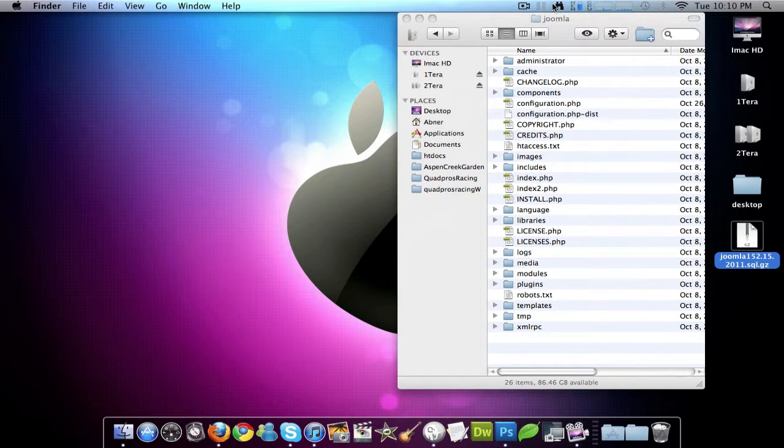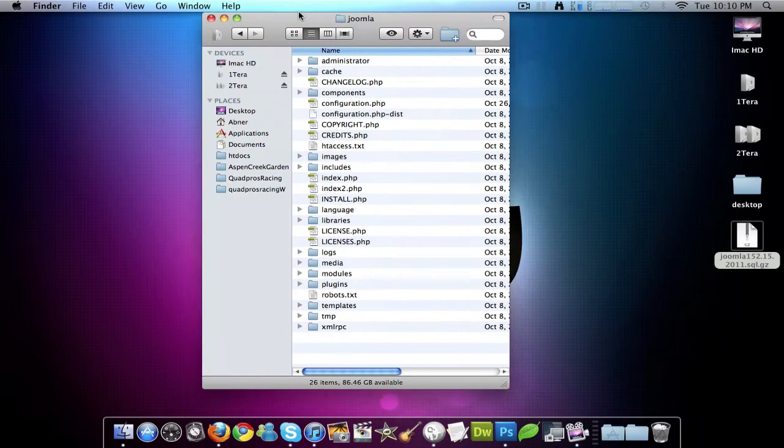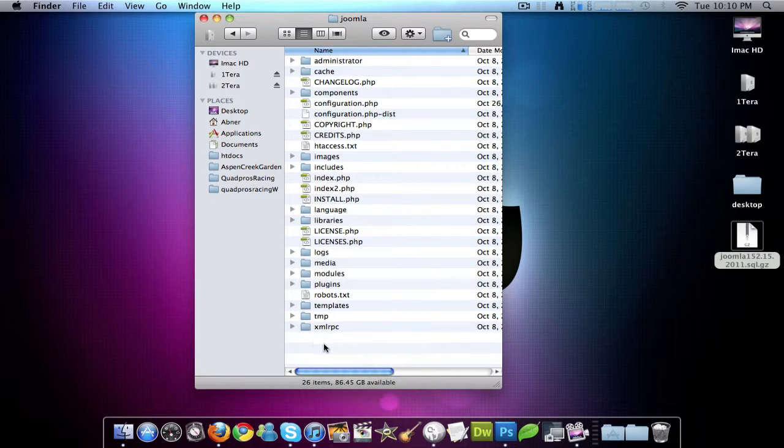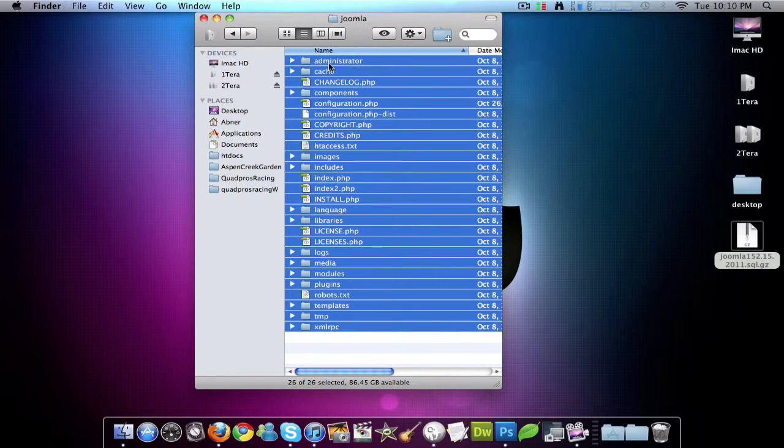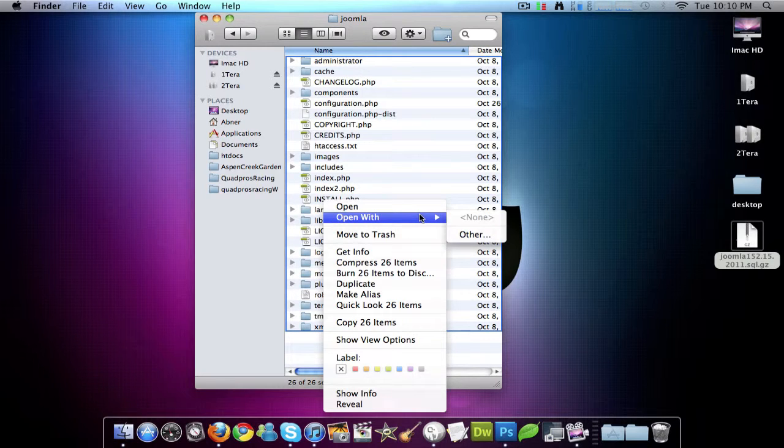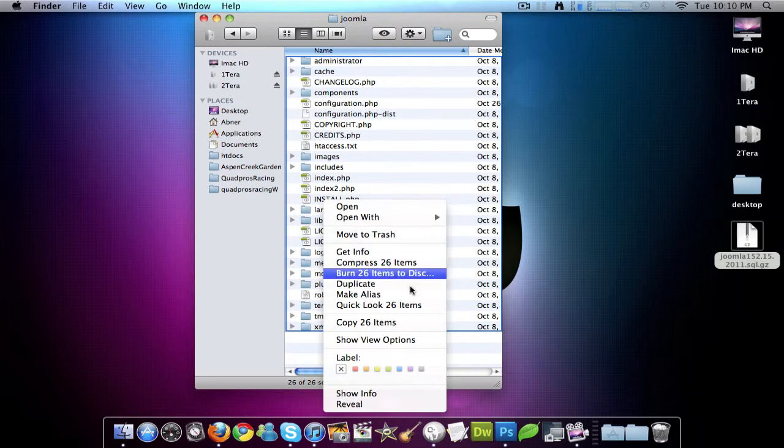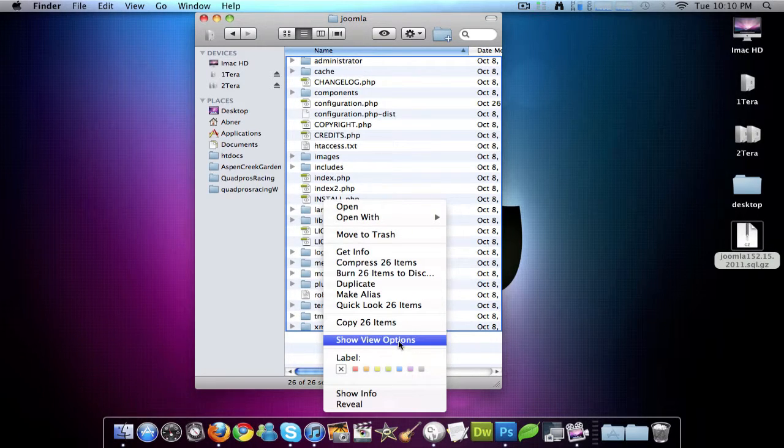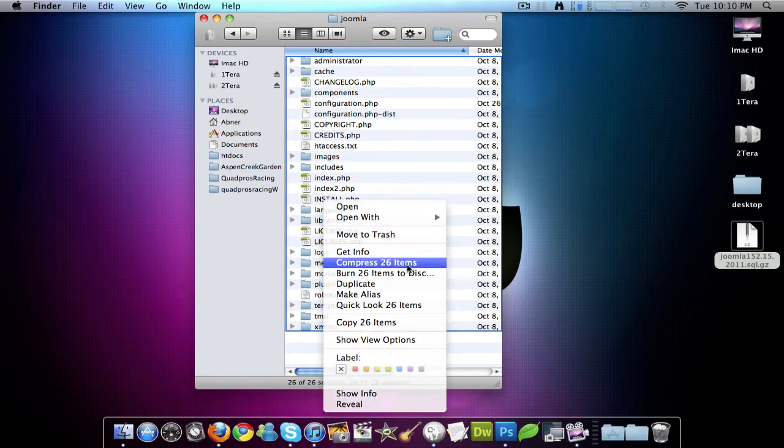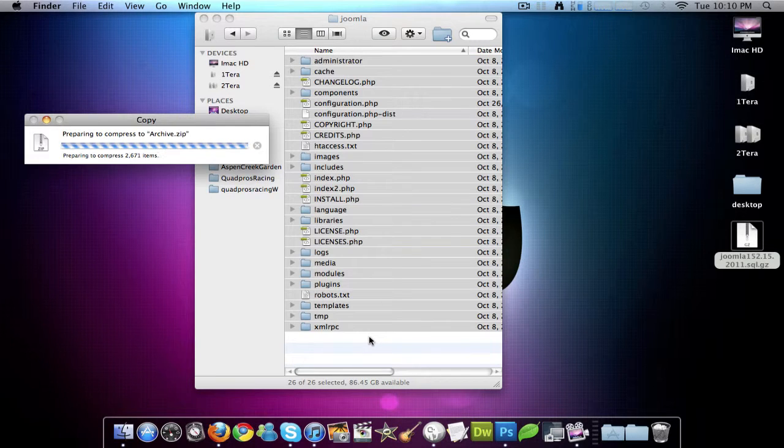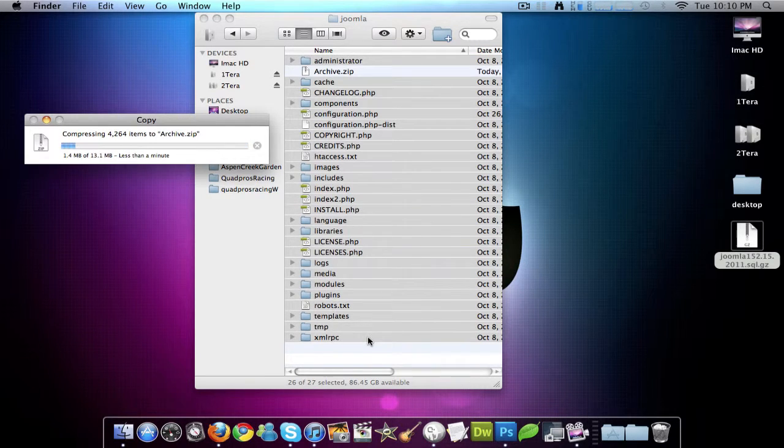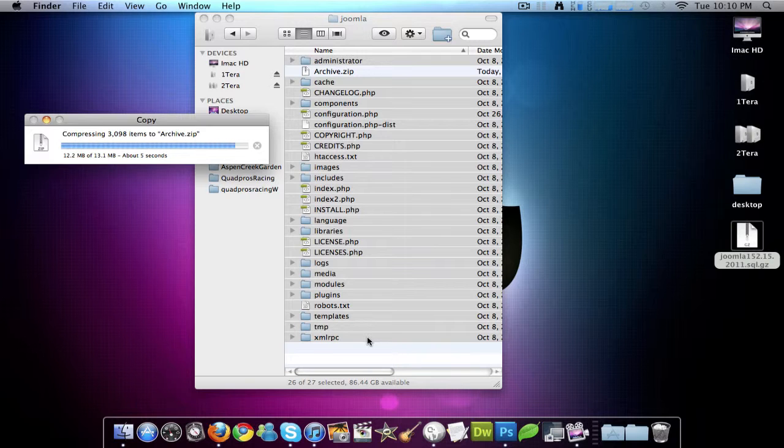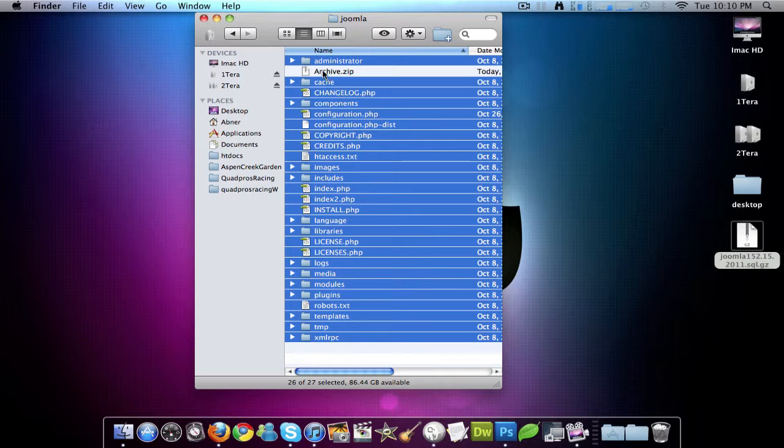So I'm going to close that. And I'm going to back up this folder. And what I do is I usually select them all, right click on it. And then I say, I do a compress, I compress it down to one folder. And then I back it up. That way all of my files are in one spot and they're not in a directory.